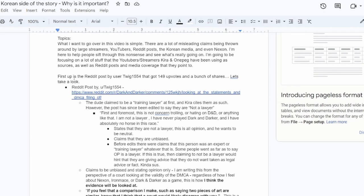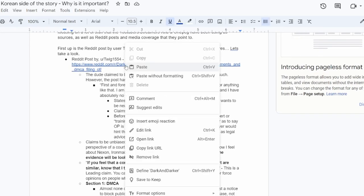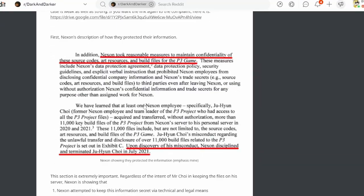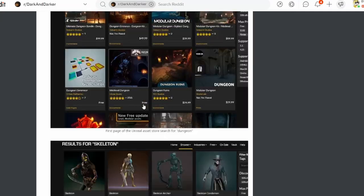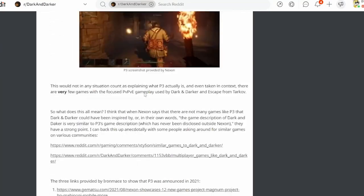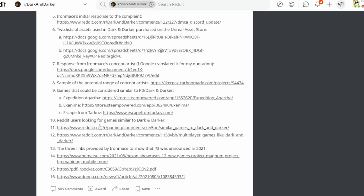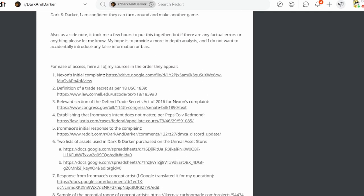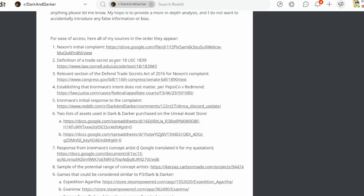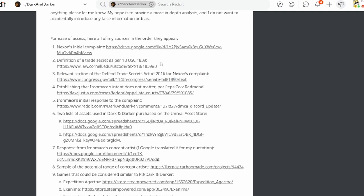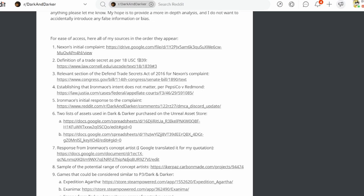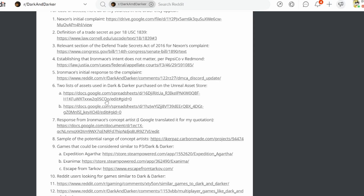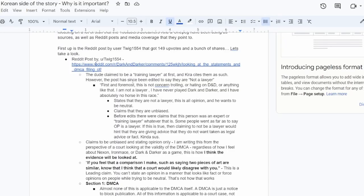I'm going to be focusing a lot on some of the stuff that the YouTuber and streamer Kira and OnePig have been using as sources, as well as some Reddit posts and media coverage that they point to and just the information that everybody seems to be pulling from. It seems to be this shared pool of information that people are citing and using as reference, but they're not really questioning it too much or looking into the validity or even really looking outside of that for what other information might corroborate this story or disprove these theories.